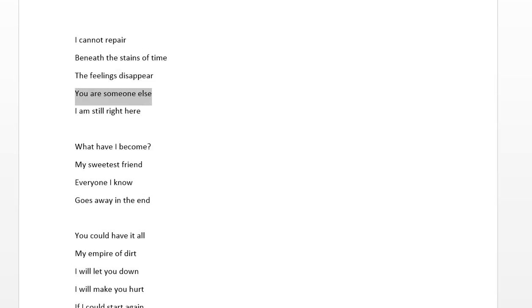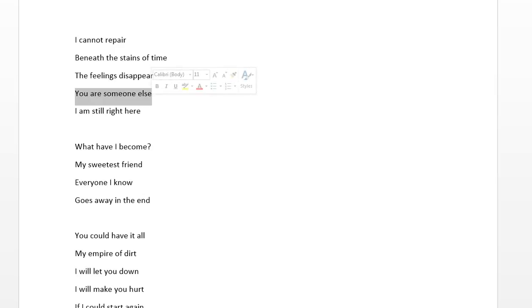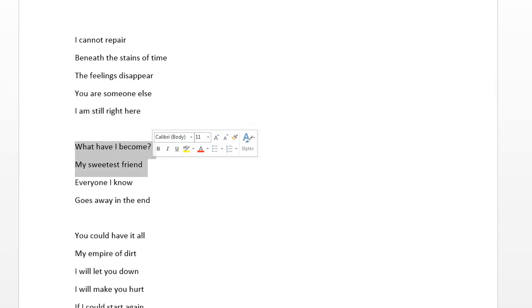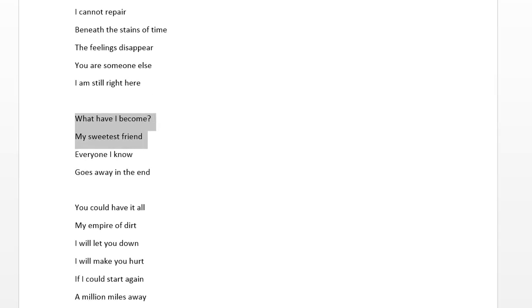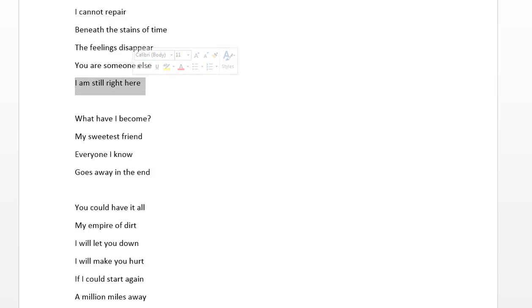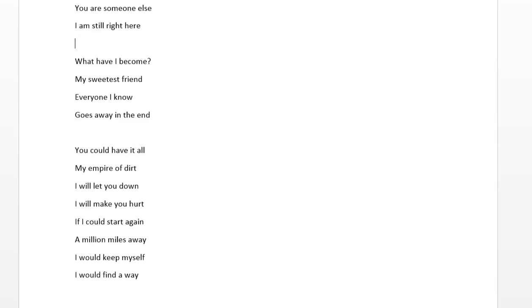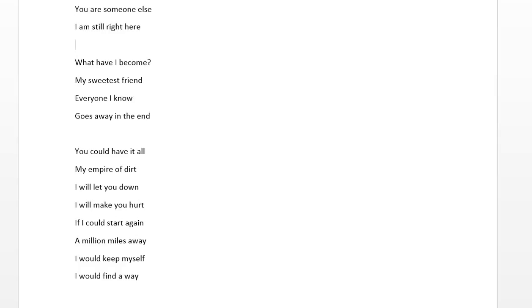But he's still there. He's still in his department. And so. And then he of course repeats himself. What have I become my sweetest friend? Everyone I know goes away in the end. So when he says that I am still right here, that means he hasn't left yet. He hasn't completely given up hope. And he understands that this kind of requires two of us. Somebody on the outside. Somebody on the inside. But he also acknowledges that I haven't gone away.